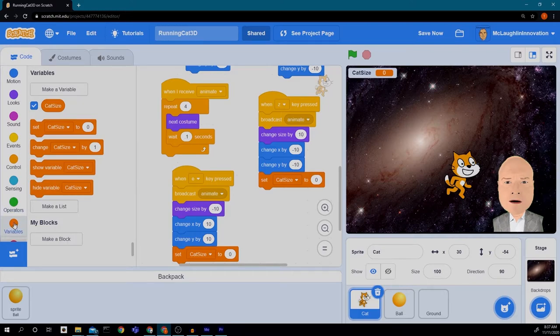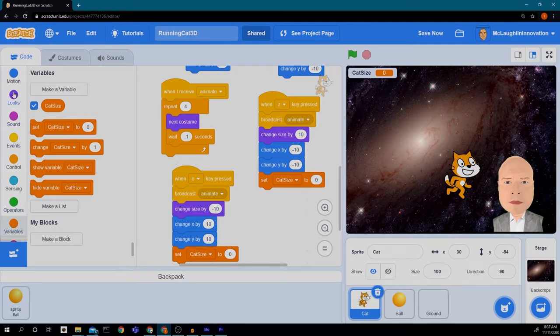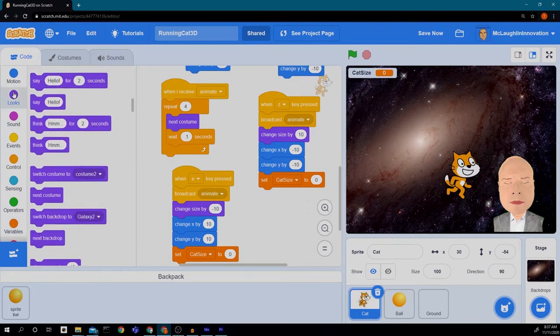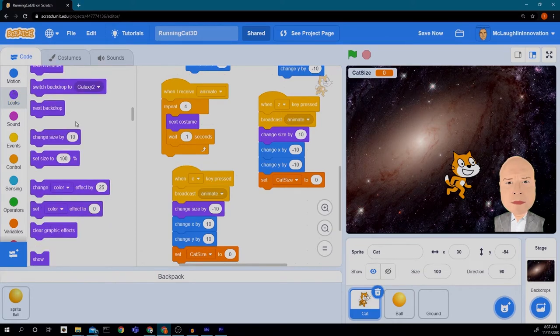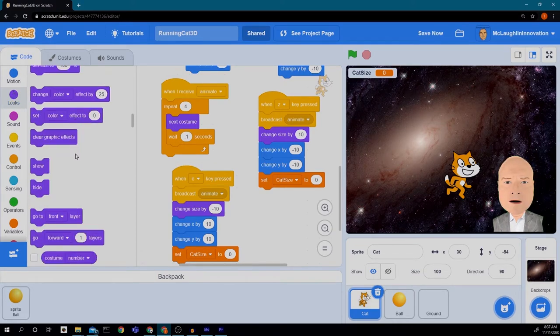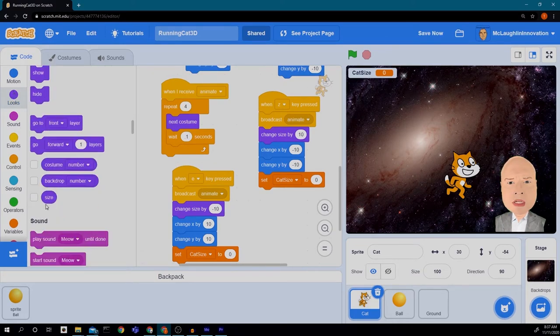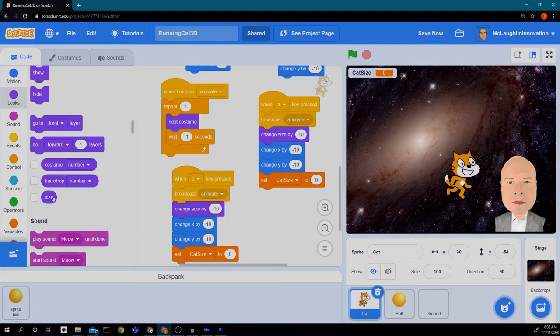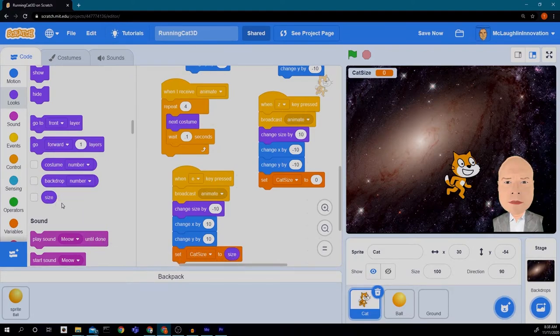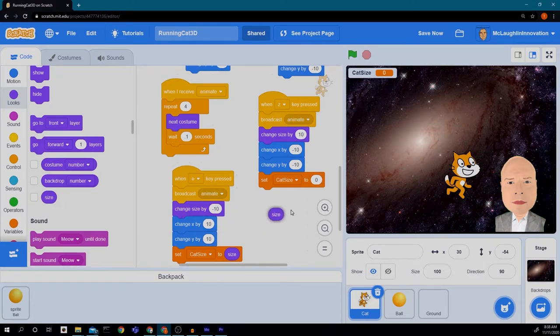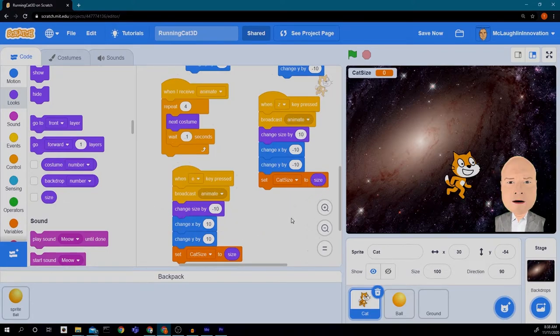So we're dragging these two blocks in which is the set cat size to zero block under variables. Then we're going to go back to our looks menu and scroll down to find size. So this is the size of the cat. So we're going to put that in here instead of the zero and that will set it to the size of our cat.